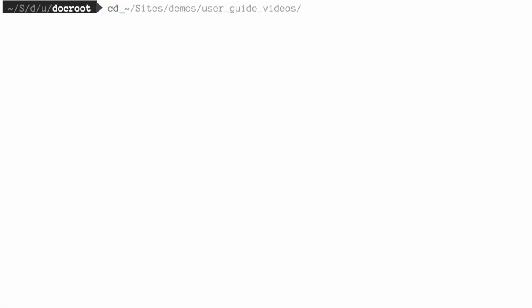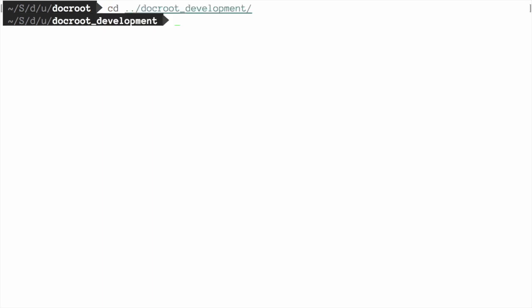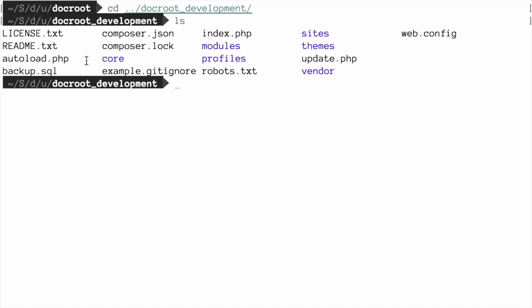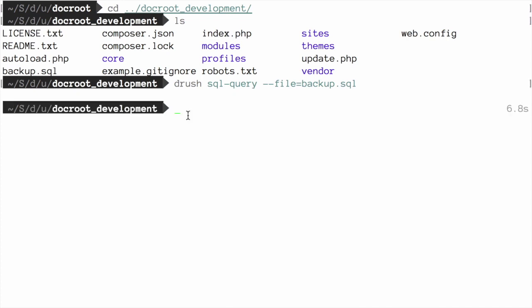Then back in my terminal, I can change into the directory for my new site, and I can import the database dump file that I created earlier. Note that it's here, backup.sql. It was created when I cloned all of the files from the development site. Again, I'm going to use Drush to do this, but there are numerous ways that you could achieve the same thing. I'll use the command drush sql-query --file=backup.sql. I'll also go ahead and use Drush to clear the cache for good measure.